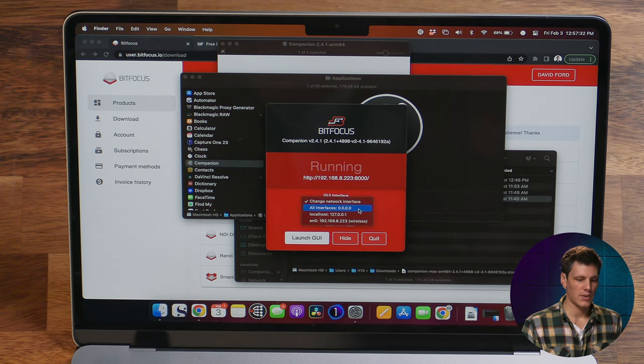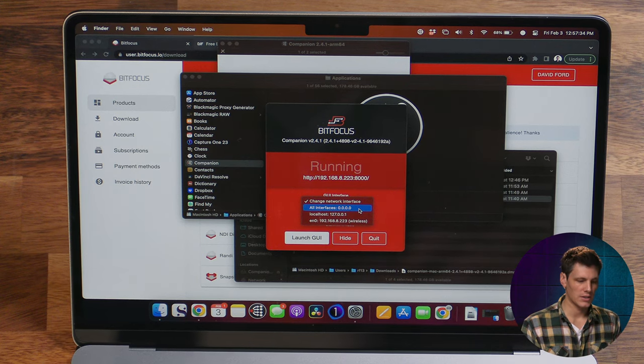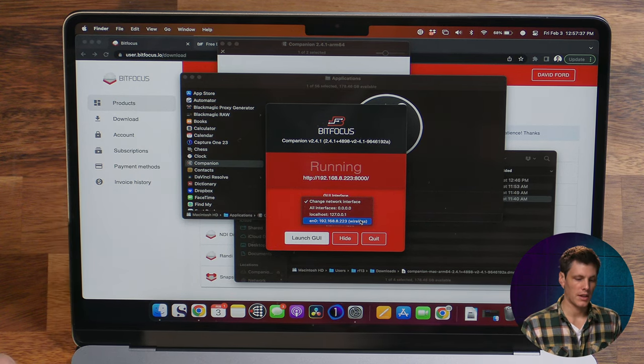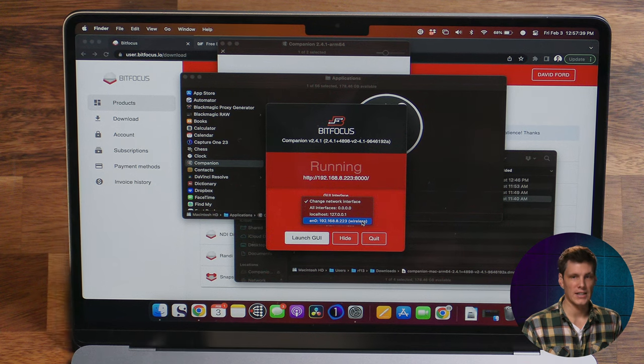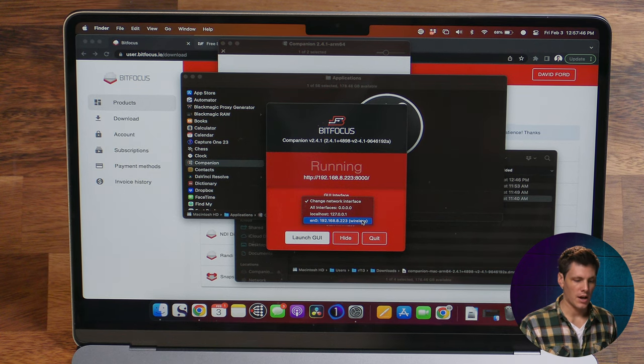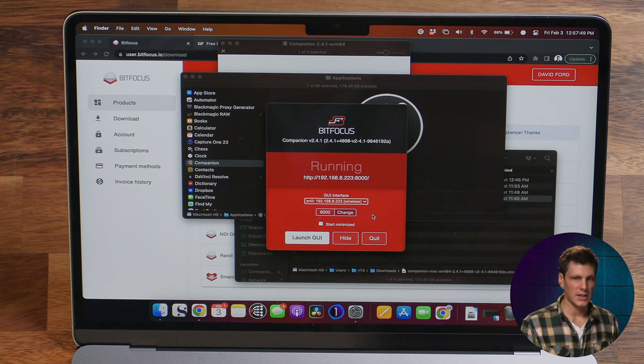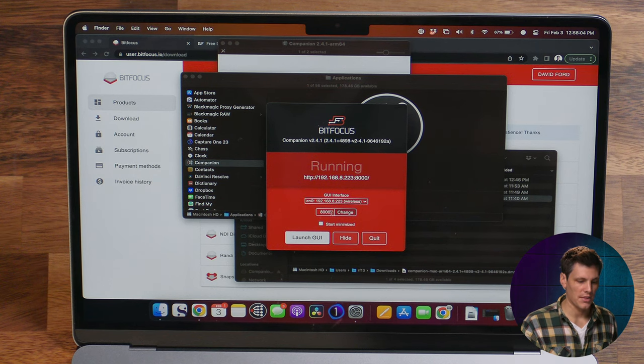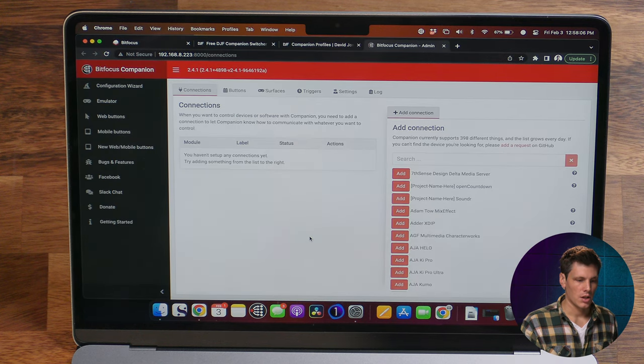To get it going we have a couple of interfaces: all interfaces on local 127, or the wireless one. If I had an ethernet connection plugged in, that's where it would show up as well. I'm going to use the wireless connection because it means other computers on my network can access this server running from this little Mac Air — so other computers can access it as well.